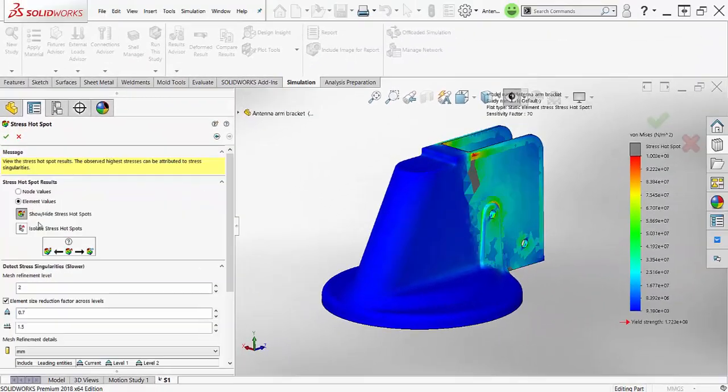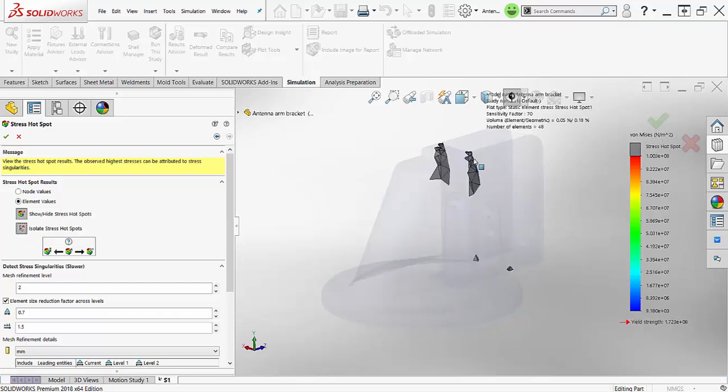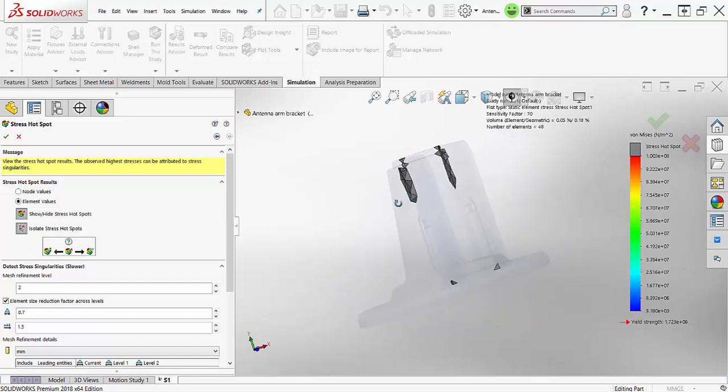The diagnostic will give you the ability to show hotspots as a different color, in this case gray. You can also isolate the hotspots to get a better understanding of where they are in your model.